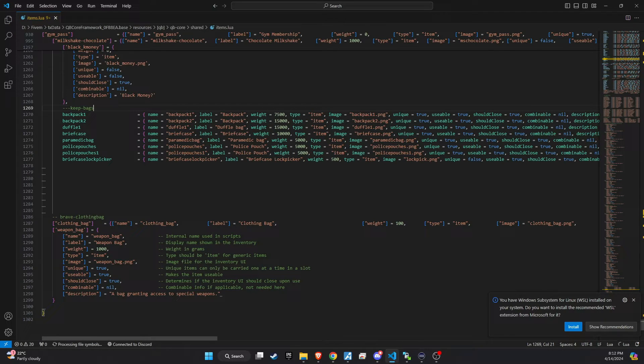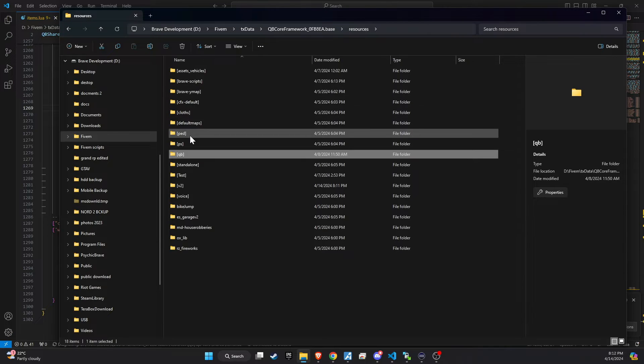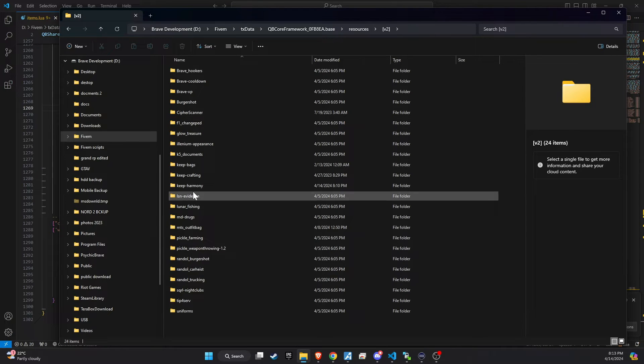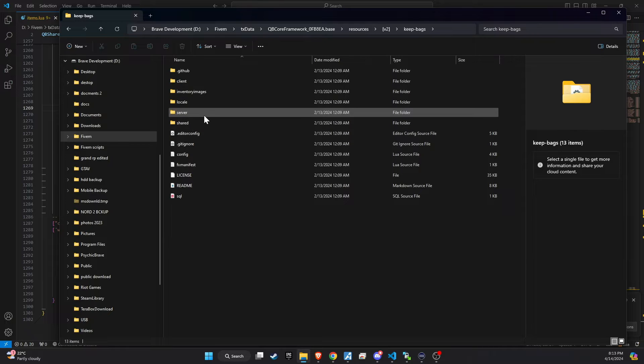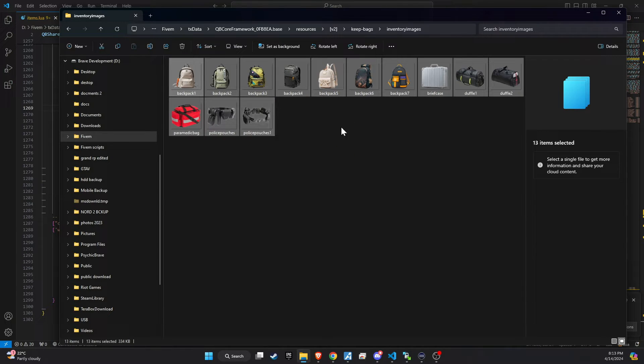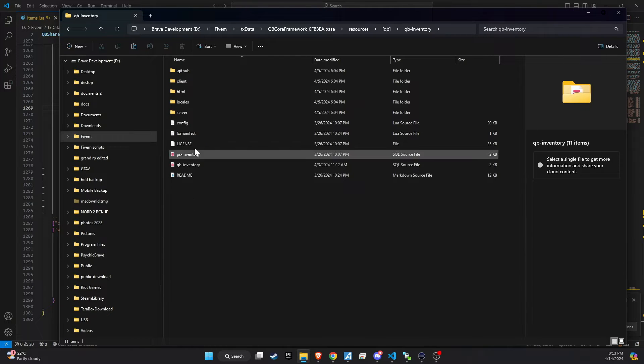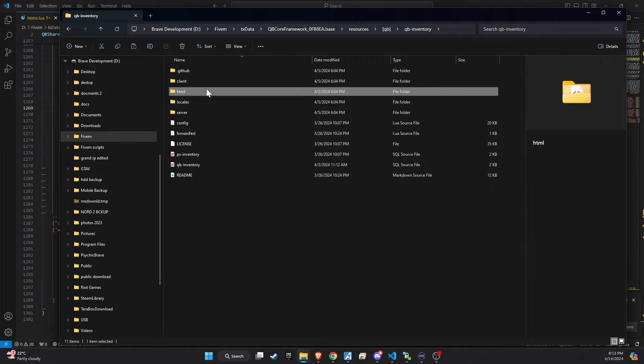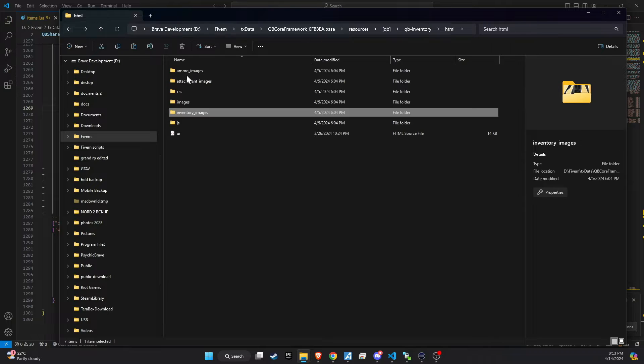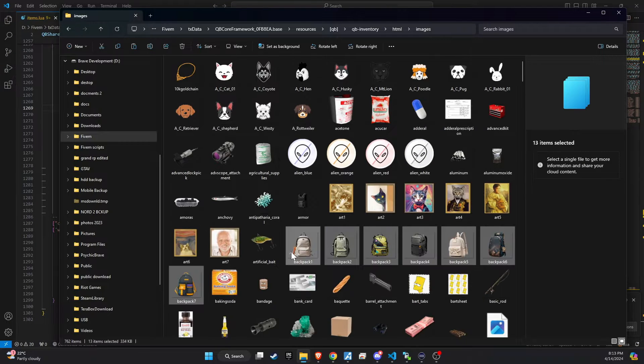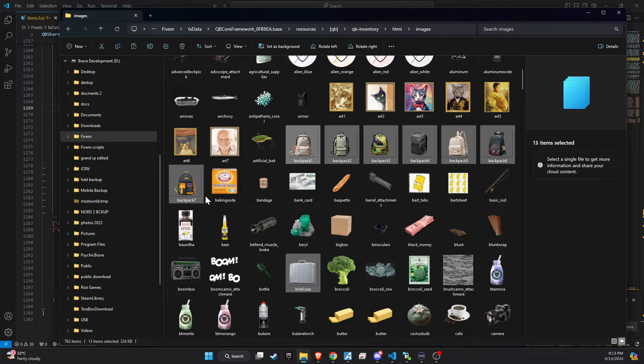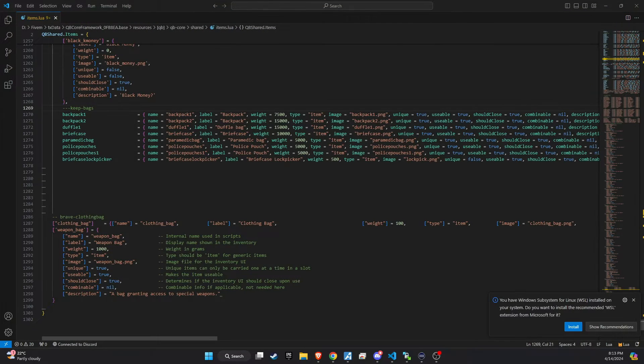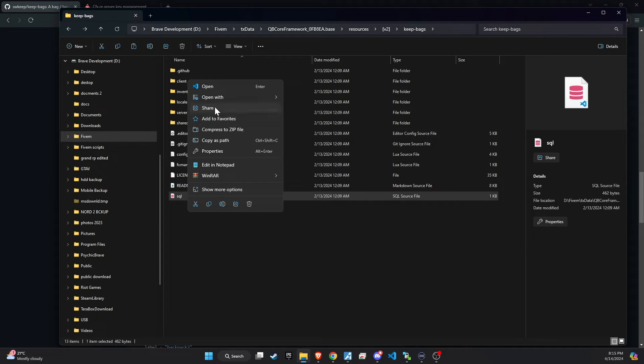Following that, revisit the script folder and locate the images directory. This step is critical. Ensure you copy all the images from this directory and transfer them to the QB inventory slash HTML slash images directory on your server. This action is imperative for ensuring that all new items introduced by the script are properly visualized within the game's inventory system, significantly enhancing the player's interaction and engagement with these items.